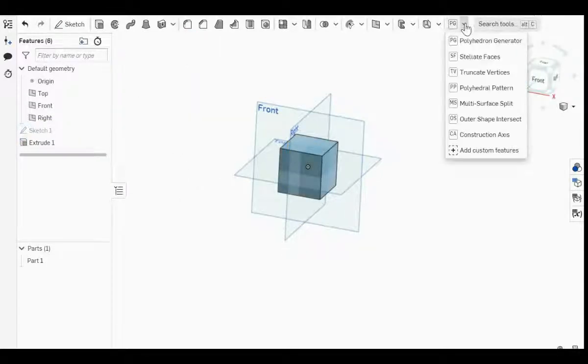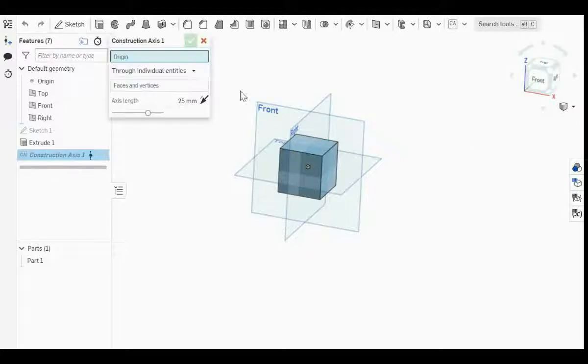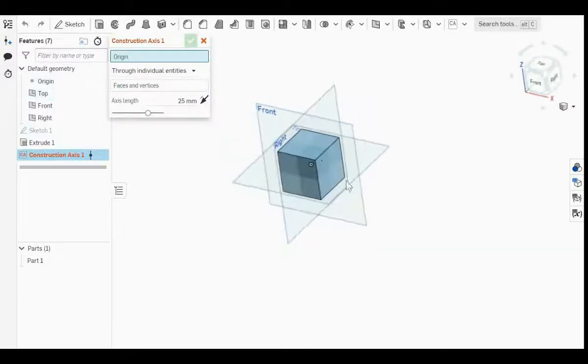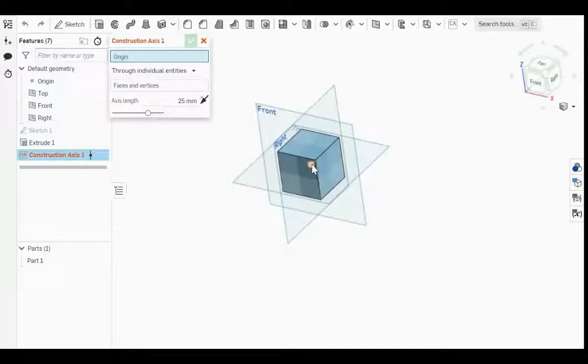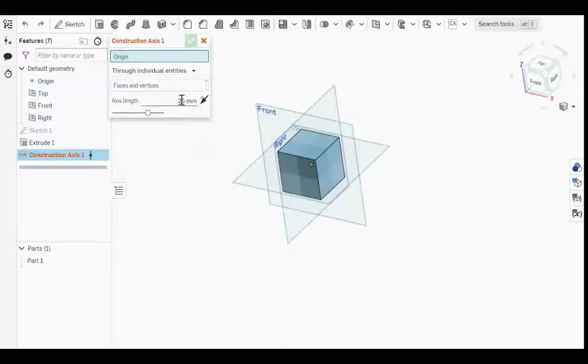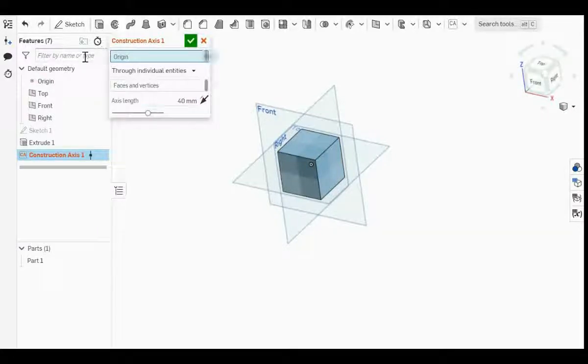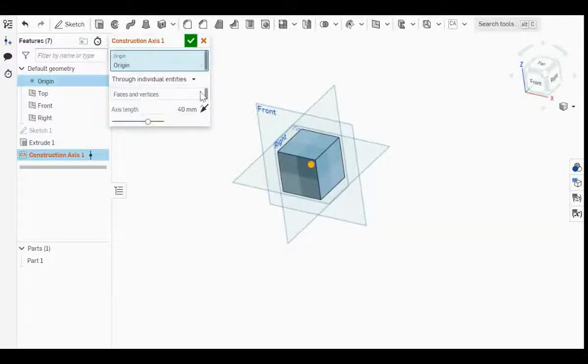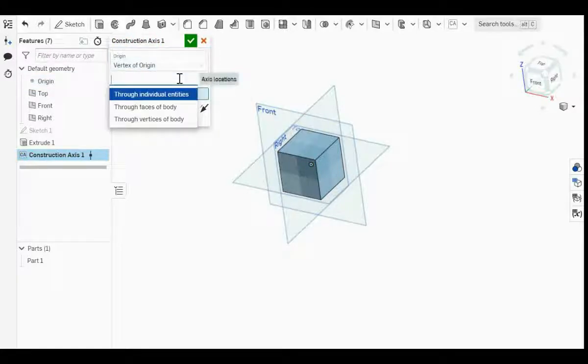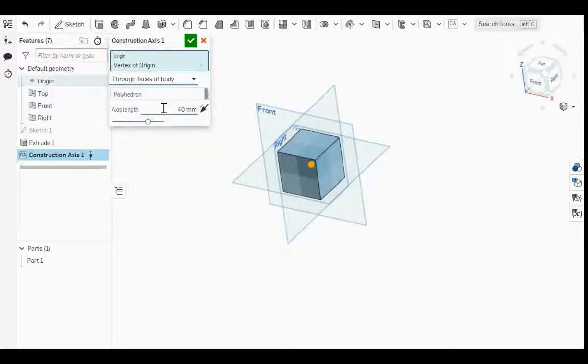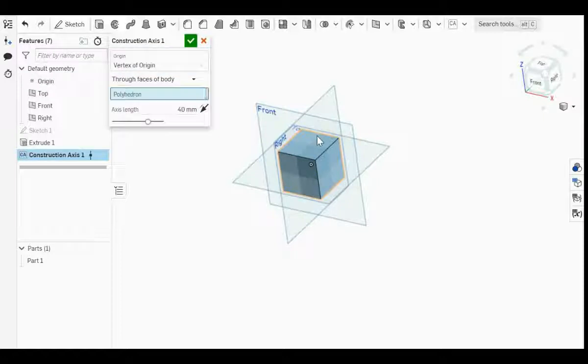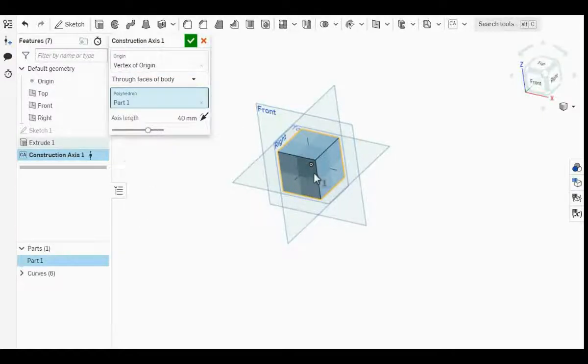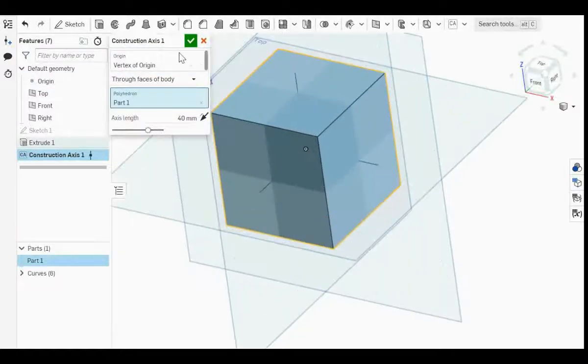Next step is to generate construction axis. This is needed for later. We want the axis to go from the core out of every face of the cube. The axis length must be long enough, so I'm going to make it 40. For the origin point, just select the origin and choose two faces of the body. Now you can see lines coming out from the cube.